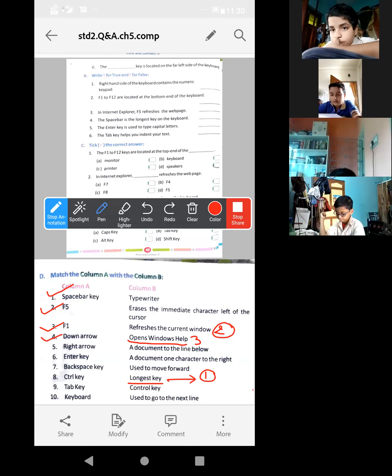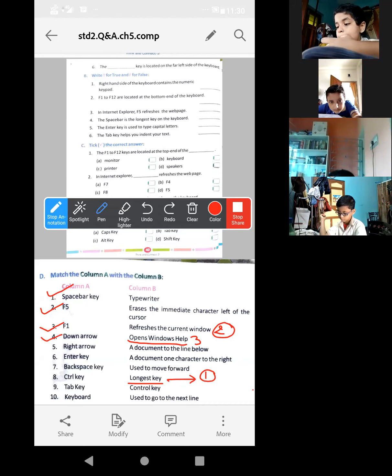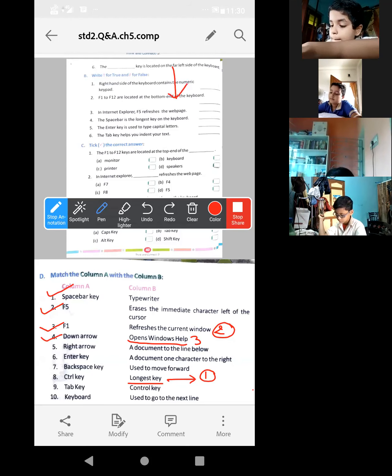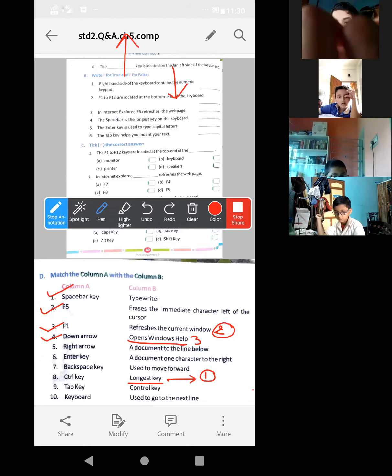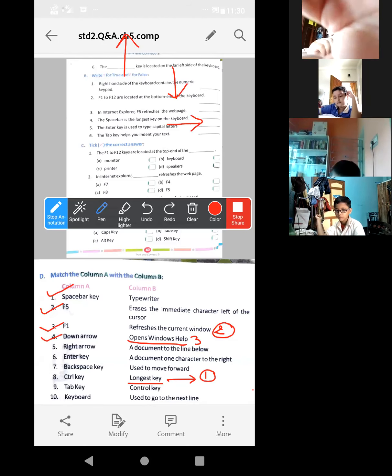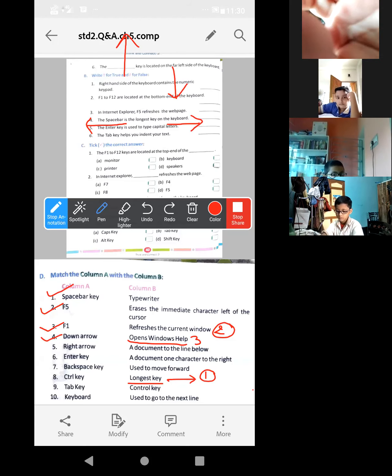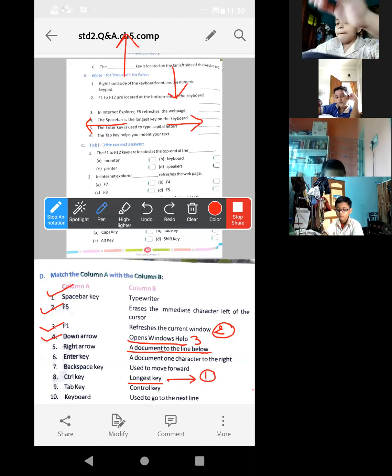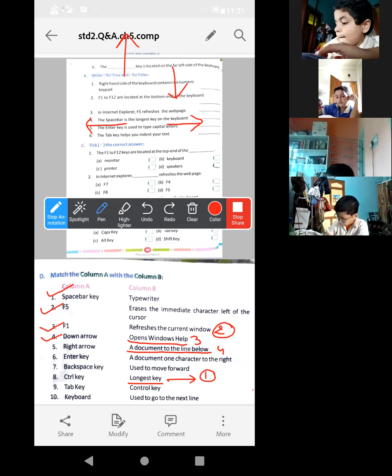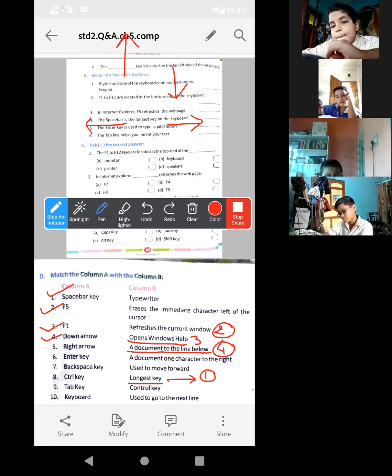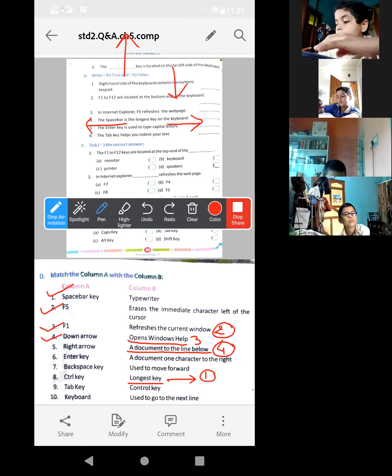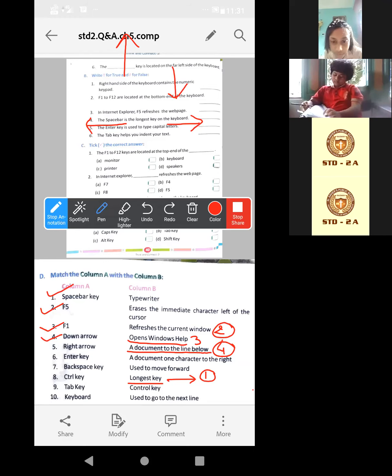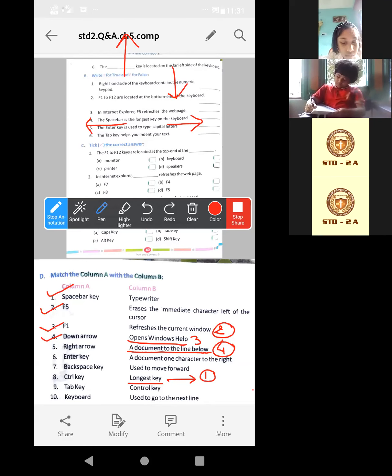Now the fourth one. Down arrow. So definitely it will help to move below, line below. Down arrow means this one, line below. Up arrow means this one, line up. Right arrow, this one. Left arrow, this one. So now this one is given down arrow, so look at this one: a document to the line below. All of you are getting my words though? What I am writing on the screen, is it visible to you properly? Yes or no? Pranavi, Aditya, is it visible to you properly? Pranavi, Rishit, Devi, okay. But Devi, don't make that arrow, I told you.